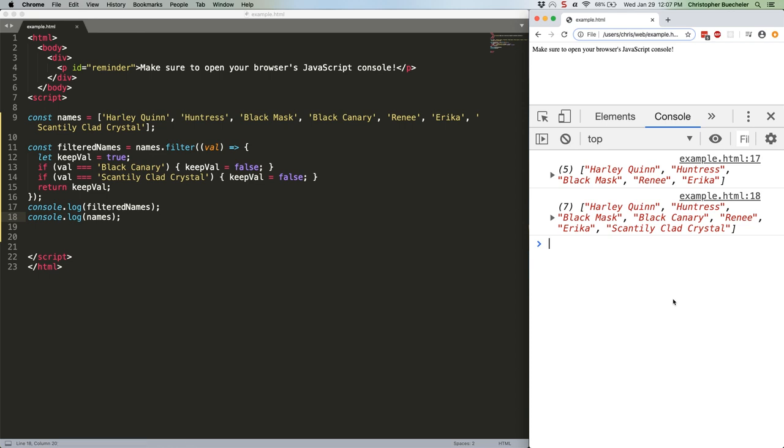All of the other methods we're going to be talking about today are destructive, so they modify the original array. Personally, I hate that. I generally prefer immutable approaches where you create new variables with new values whenever possible, the way array.filter works.